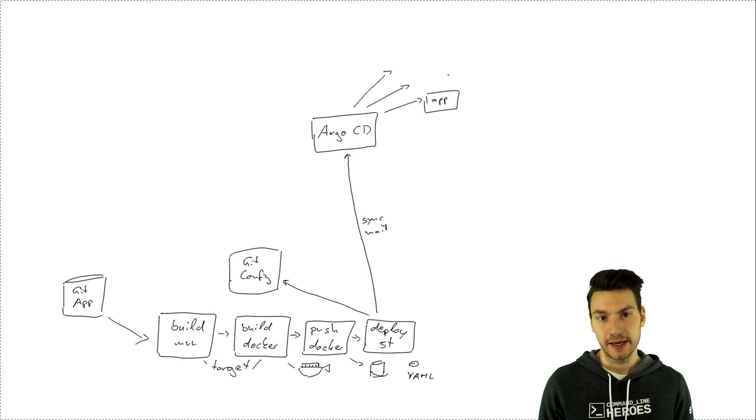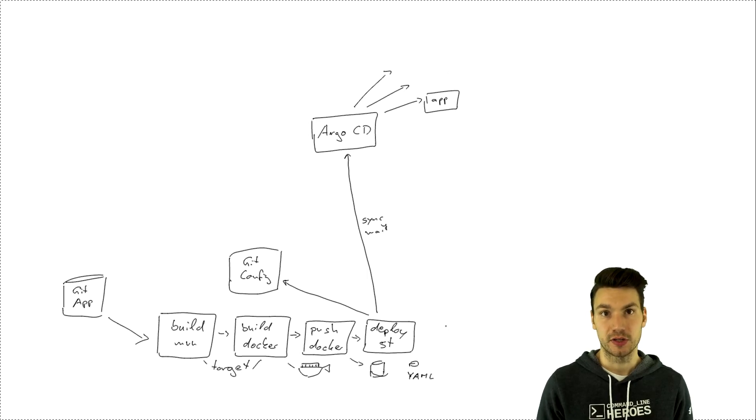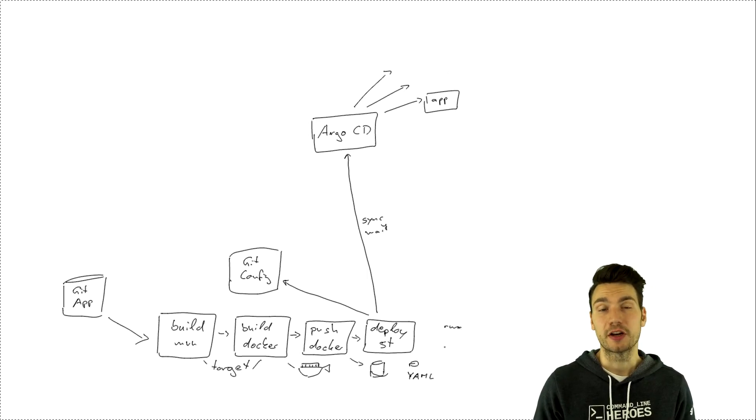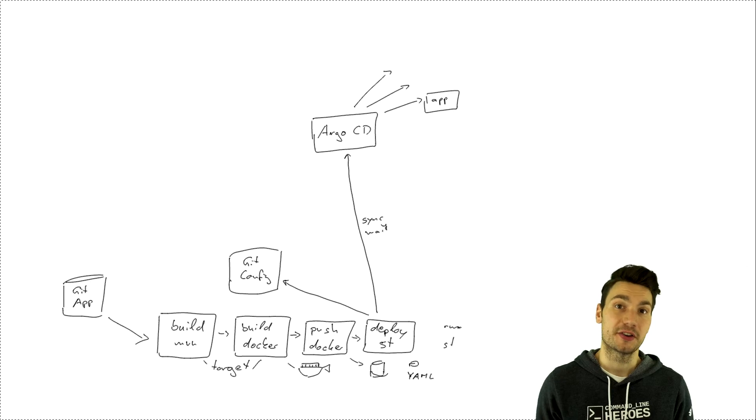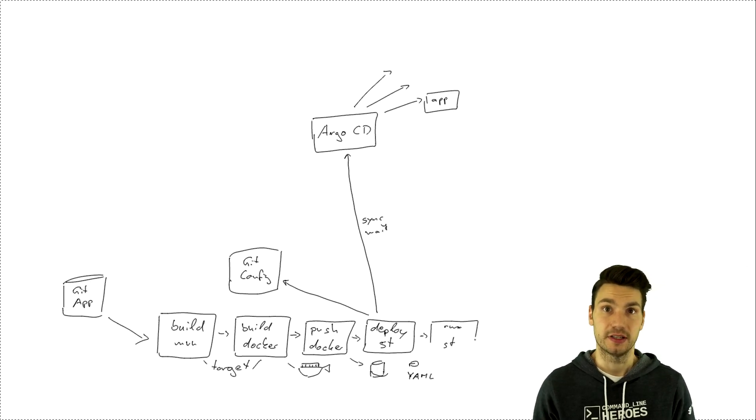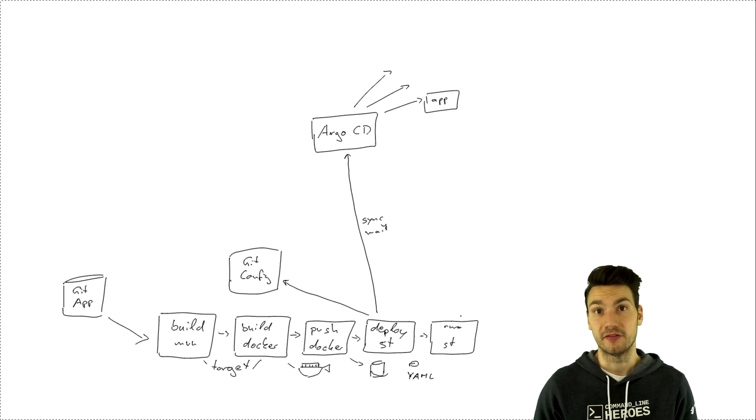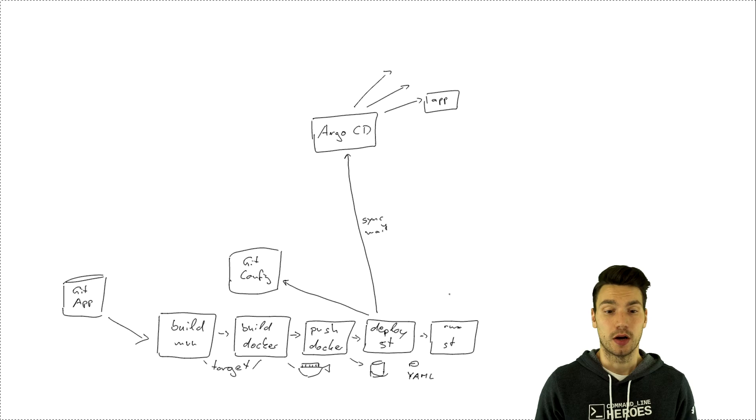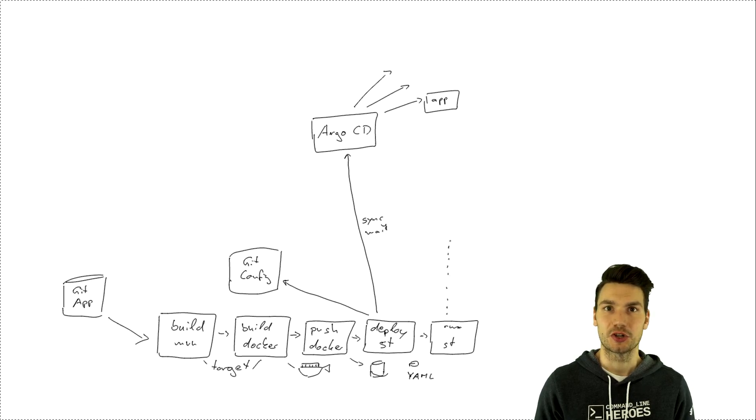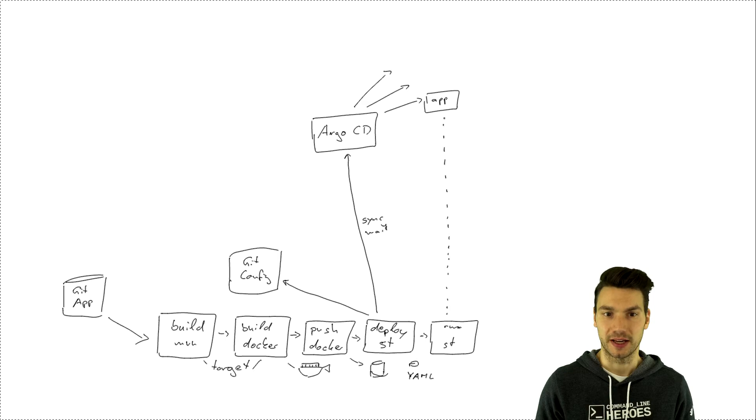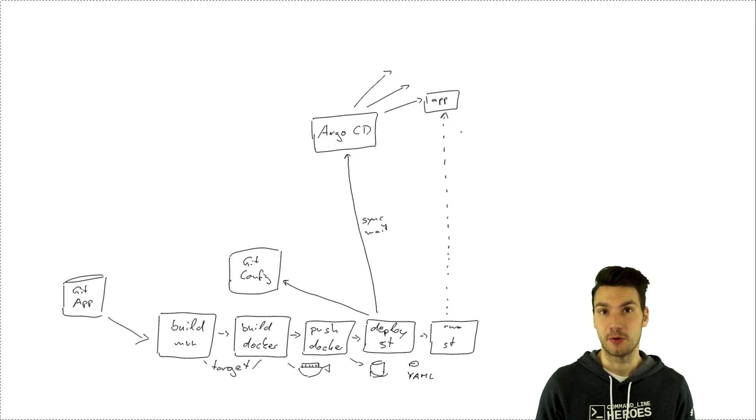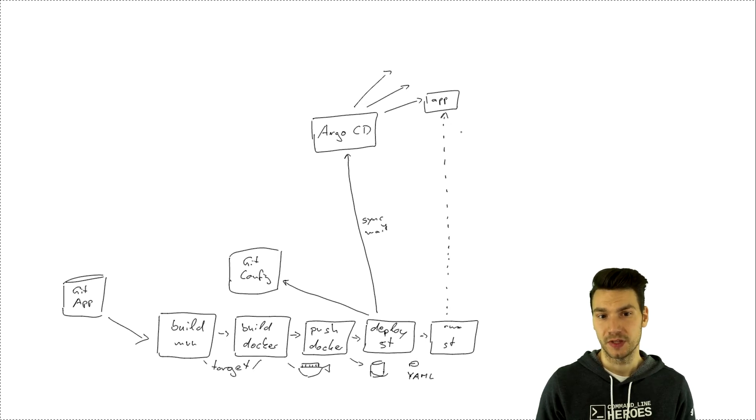And once that is the case and we can actually wait for the success here then we can go and run our system tests against that previously deployed environment. So the step within our task will just go and connect to this application, to the system test application, and just make sure that everything works well.